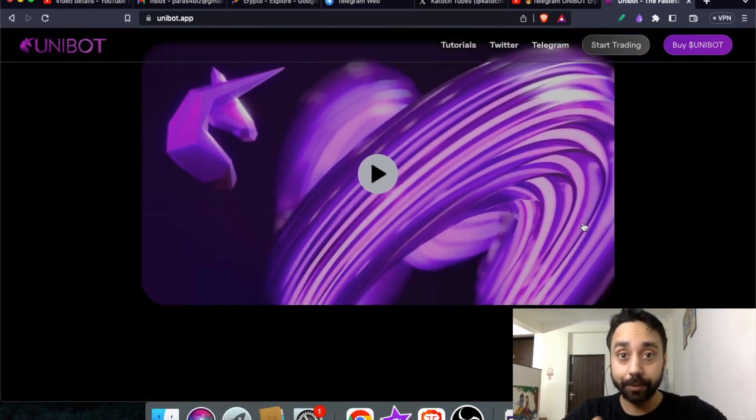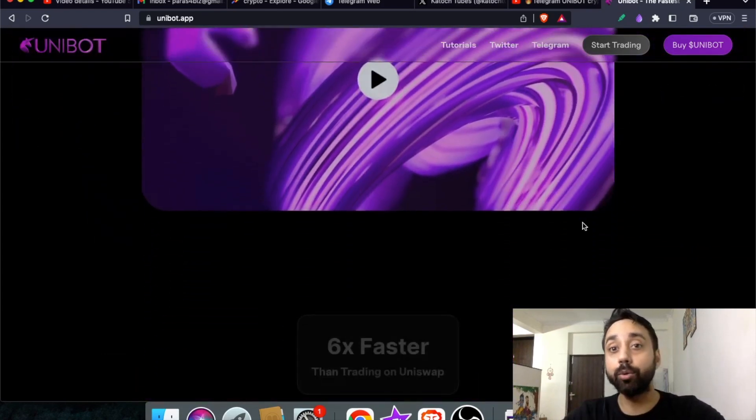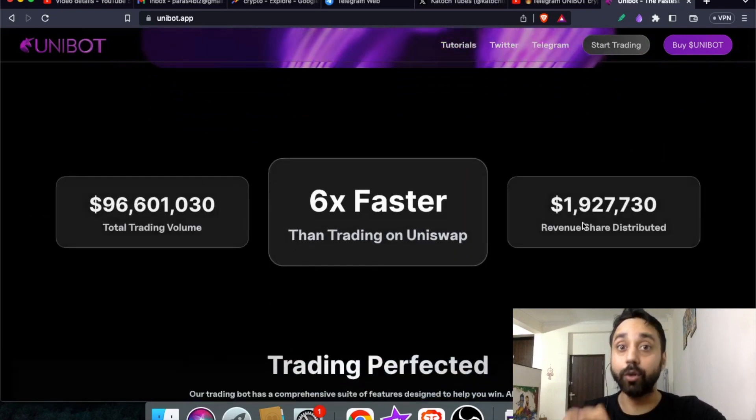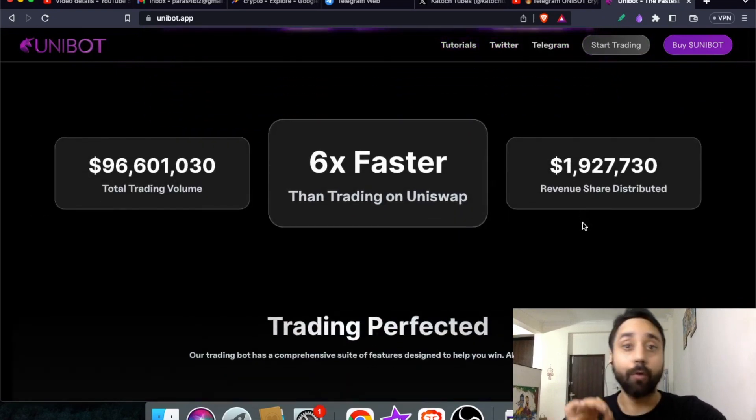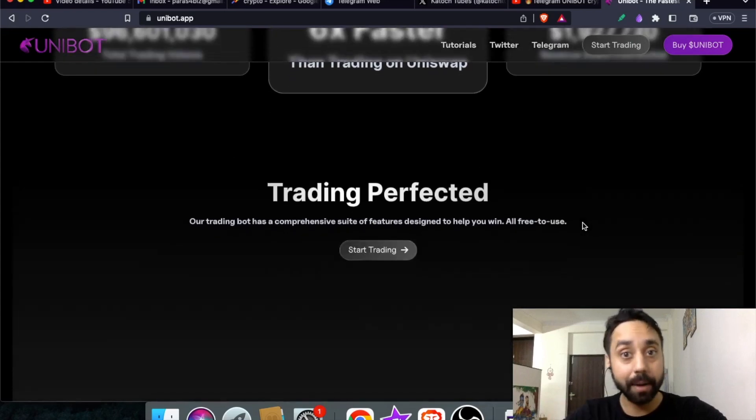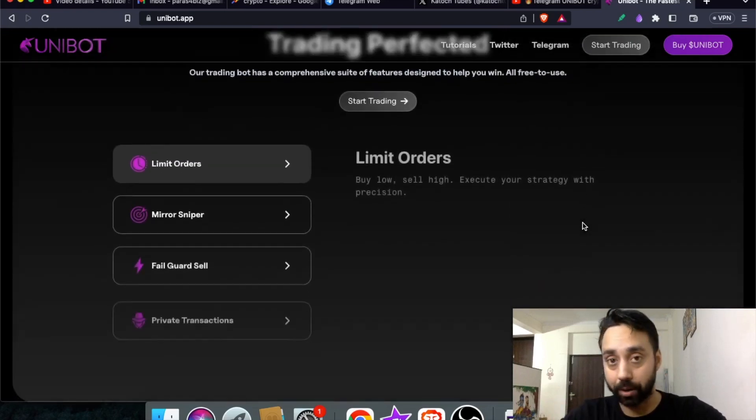Now in this video, I will take you through the steps how you can import and export your wallet from Unibot to MetaMask and then from MetaMask to Unibot.